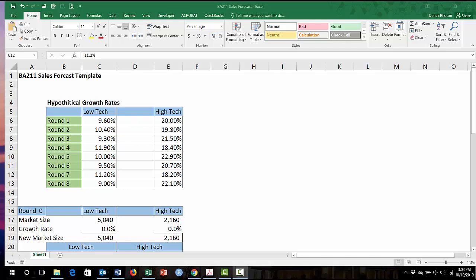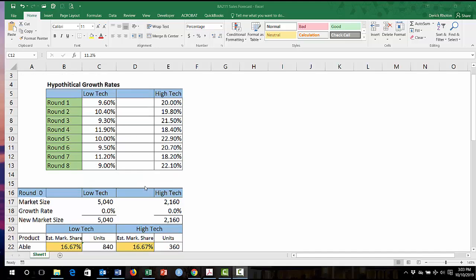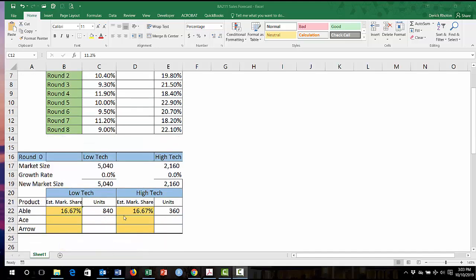Of course, these hypothetical growth rates come from the assignment in iLearn. So you have to copy and paste this table from iLearn into your spreadsheet to get these hypothetical growth rates. Your growth rates will probably vary as you're running the simulation, but if you have it like this, then you can go ahead and update these growth rates for your actual growth rates as you're in the simulation, and it should populate correctly.